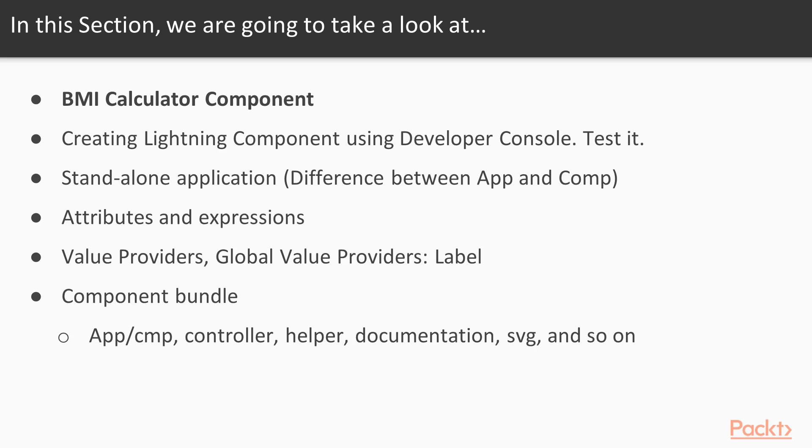While developing this BMI calculator, we are going to learn how to create a Lightning component using Developer Console and test it, and the difference between standalone application—we have one dot app—and a custom application component.